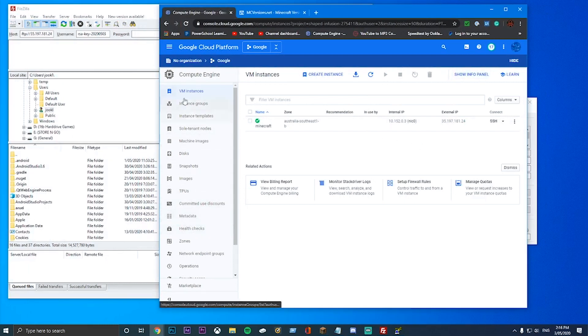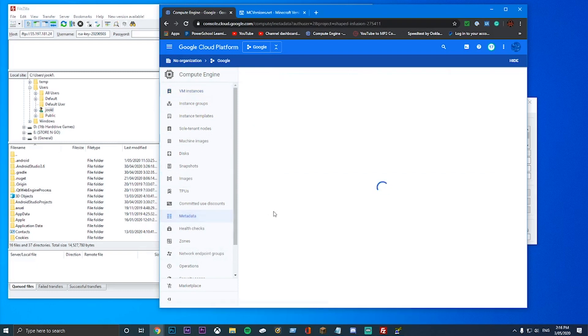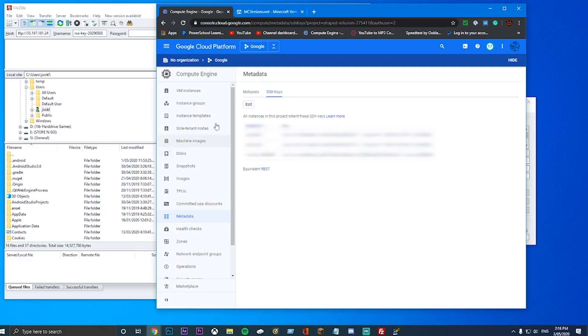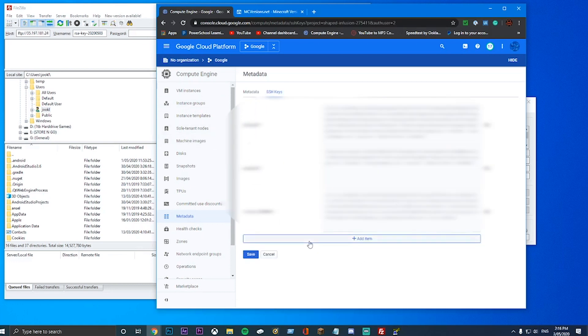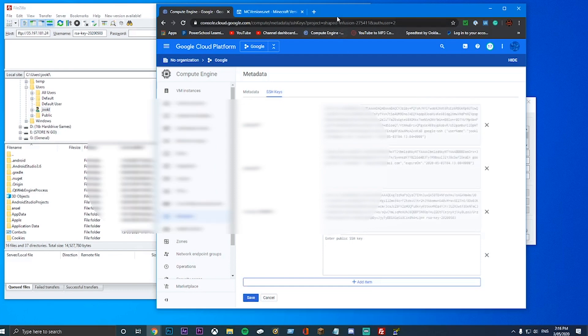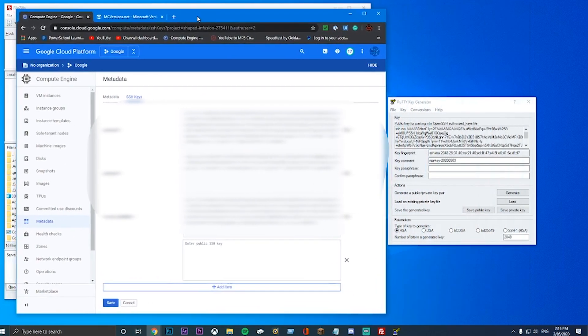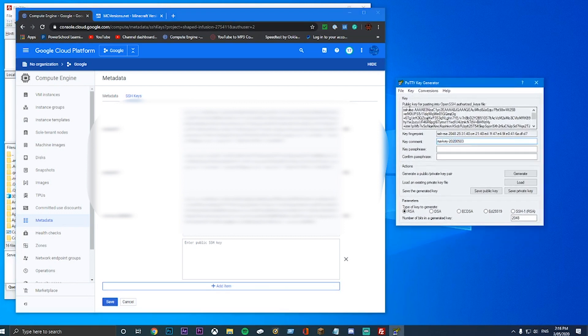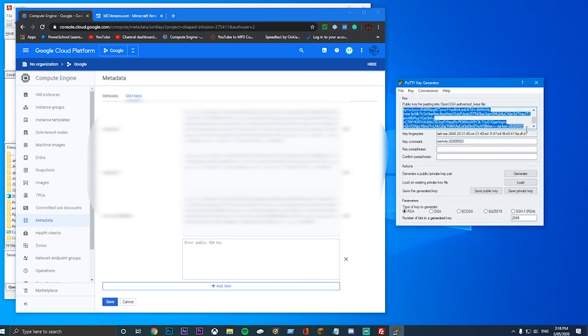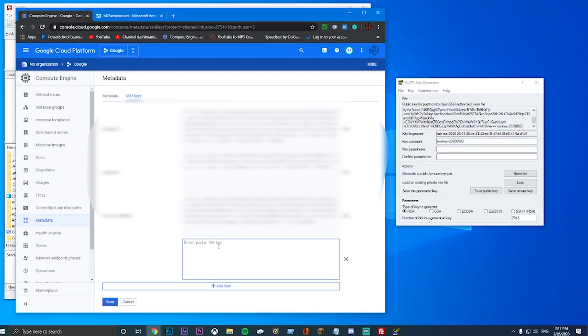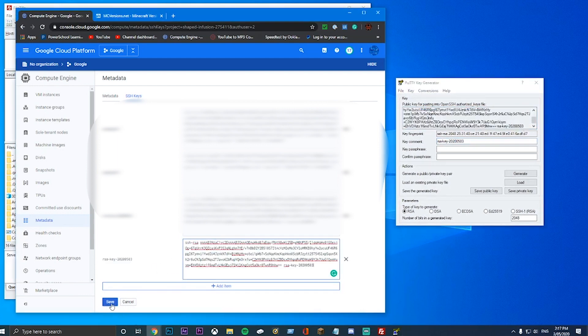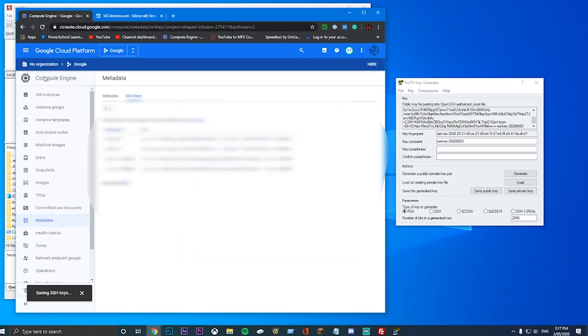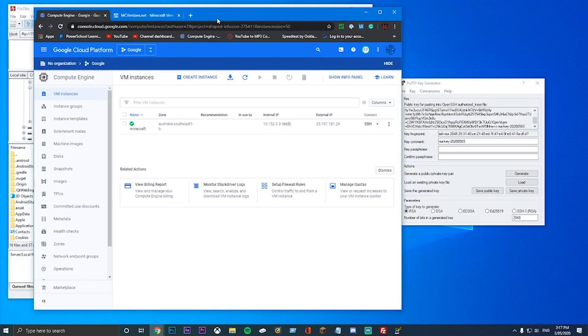We need to go to Compute Engine, and then Metadata. Down here. And then go to SSH keys. And then here we see all of these keys that I already have. You might not have any here. But I have a few here. So you want to click Edit, and then add an item, and then add a public SSH key here. So what you want to do, you want to go over back to your PuTTYgen and just copy this whole thing. And then there. And then click Save. And then your thing should be loaded and ready to access into this Google Cloud.